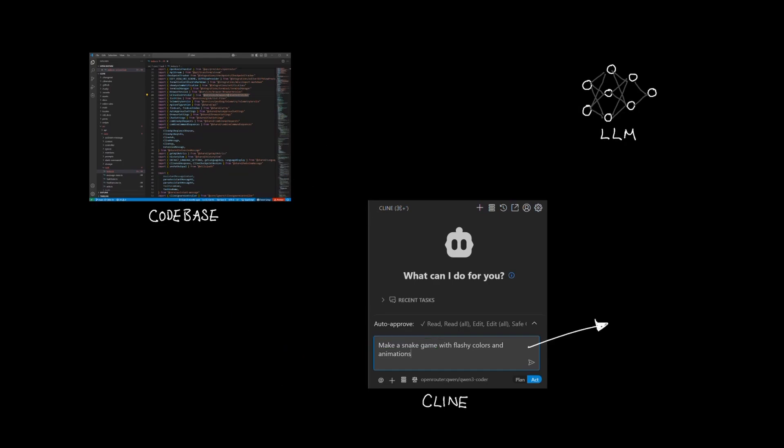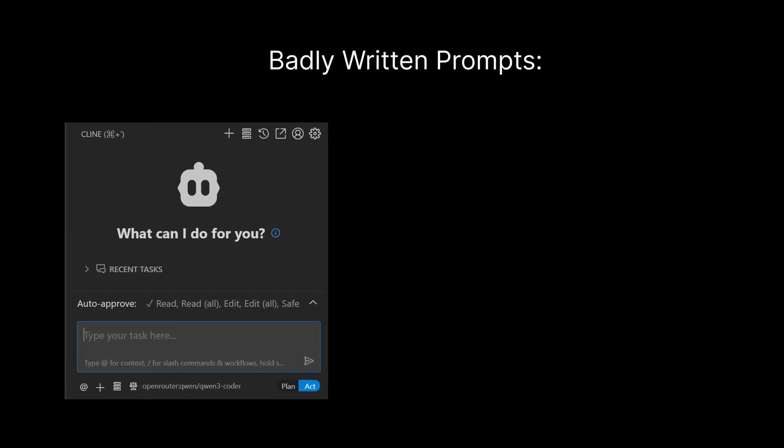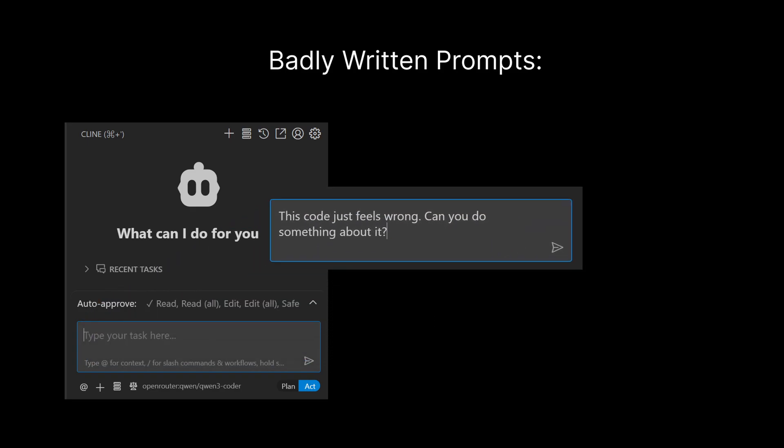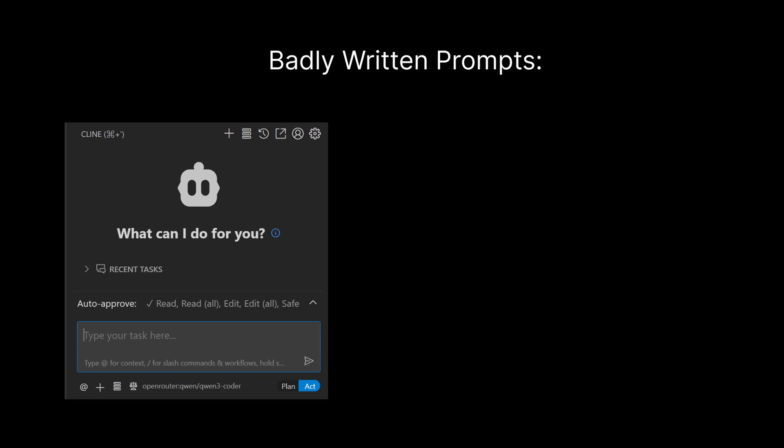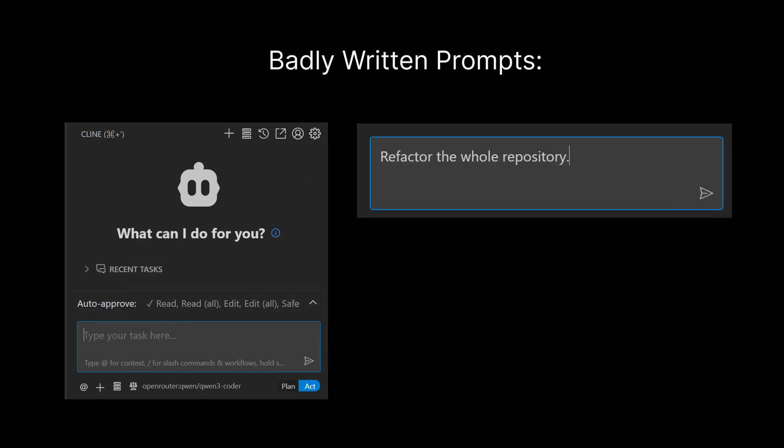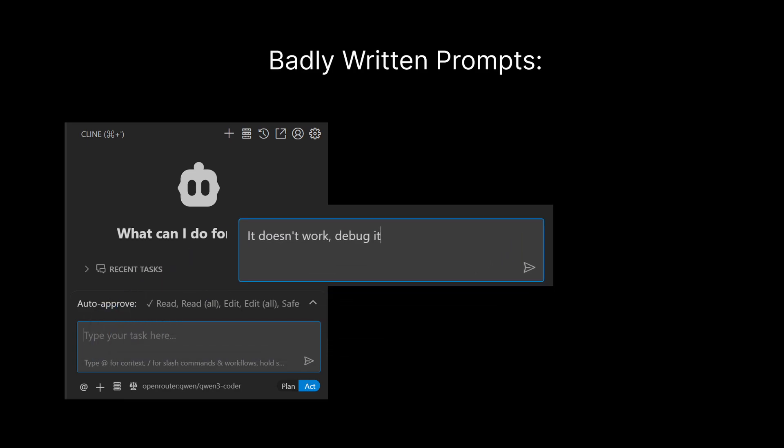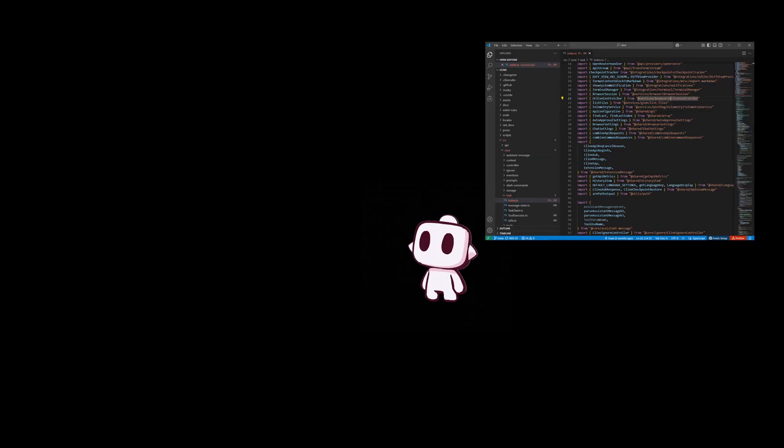Prompts can vary in quality. Some are poorly written, while others are far more effective. For example, a badly written prompt can be vague like "make this app better," or just lack clear objectives like "this code just feels wrong. Can you do something about this?" Other examples include prompts that are just too broad like "refactor the whole repository," or even ambiguous tasks like "it doesn't work, debug it."